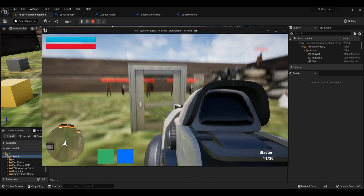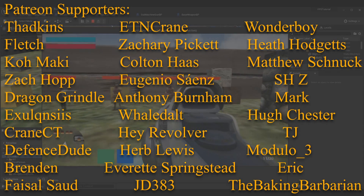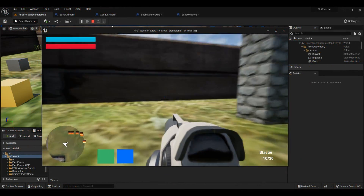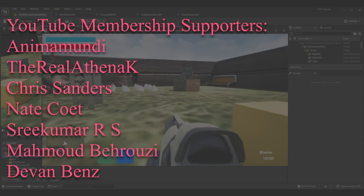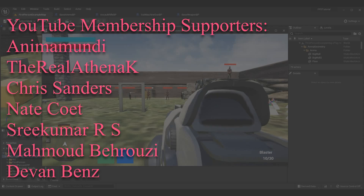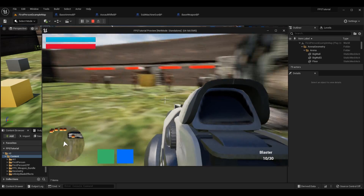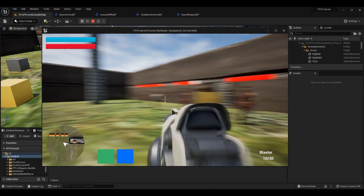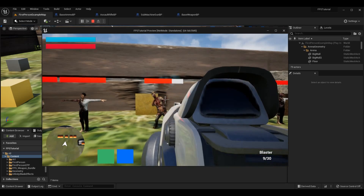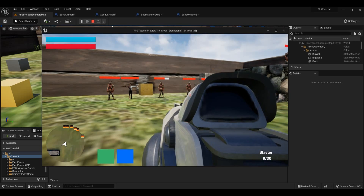Before we hop into this episode, if you want to get caught up in this series and check out how we've done everything from the interactions to the enemy health, feel free to click the link in the top right corner — that's the entire playlist of the First Person Shooter tutorial series. Alternatively, if you just care about individual weapons and their components such as damage and projectile speed, I recommend checking out the episode where we configure the damage for each weapon, since we're going to use a similar method today.